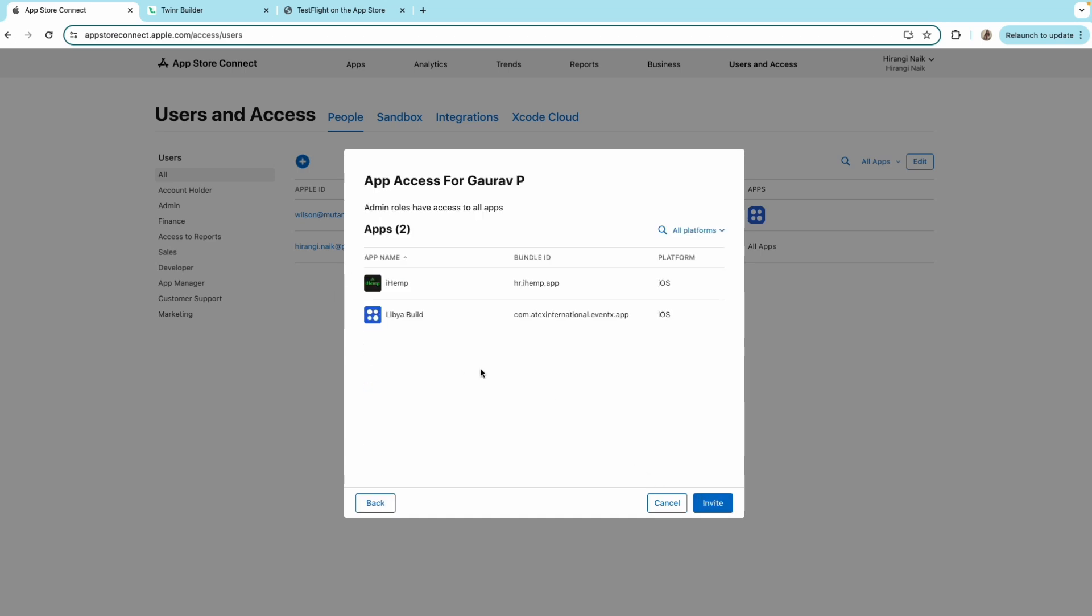Admin roles have access to all the apps, so it's by default. Click on invite.